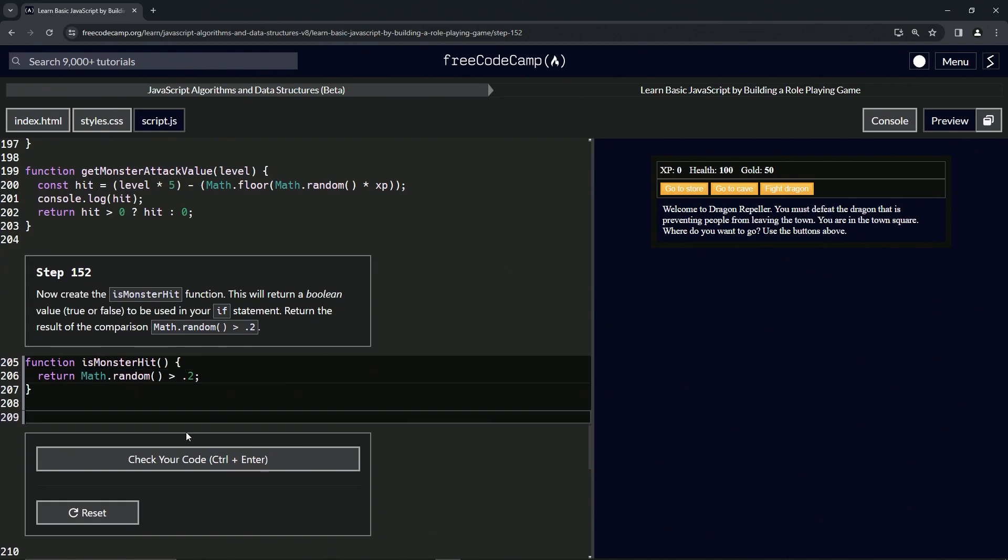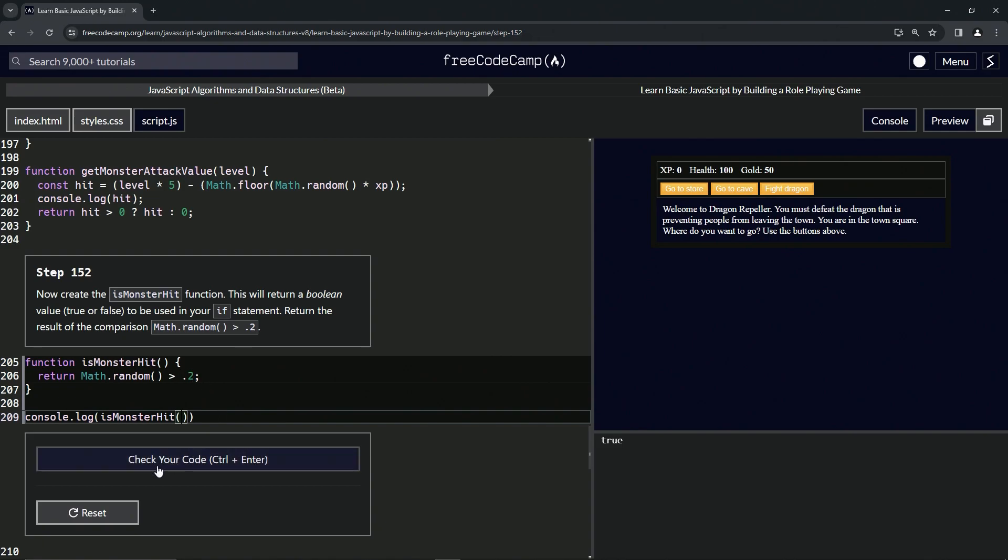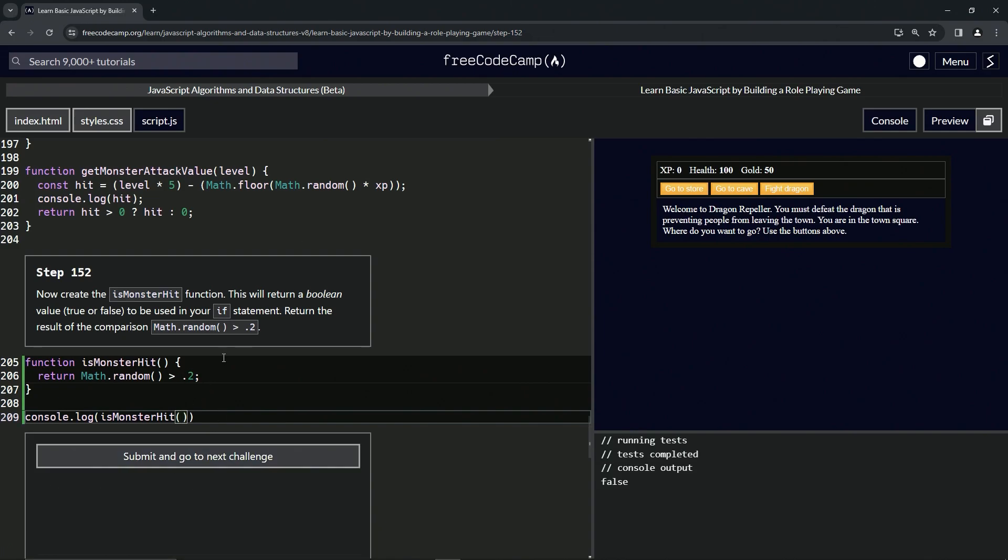So let's come down here and do a console.log isMonsterHit. Open up the console over here. It says true. If we run it again, let's put something in there and take it out. Still says true. Let's do it again. At some point it'll say false. There's a one in five chance. So let's check the code.